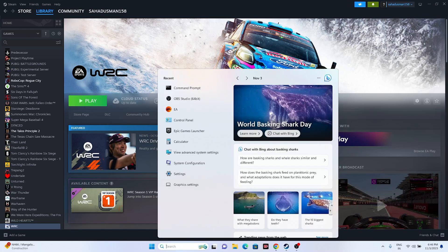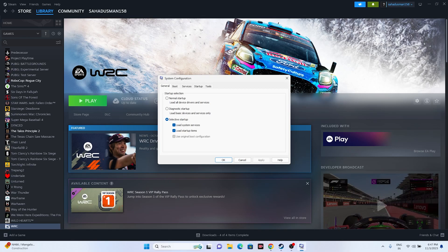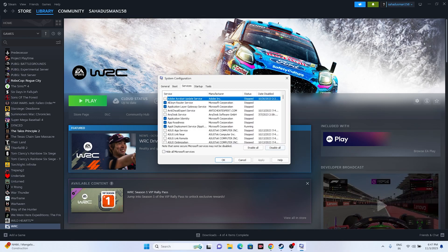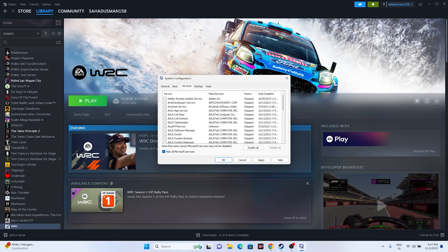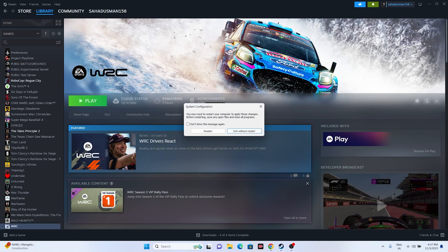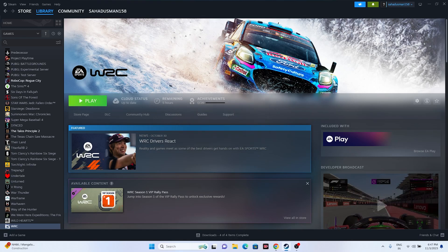Next, we have to perform a clean boot. Go to System Configuration in the search bar. Go to Services, click 'Hide all Microsoft services,' then 'Disable all,' go for Apply and OK. Restart the PC, and once the restart is done, try launching the game.